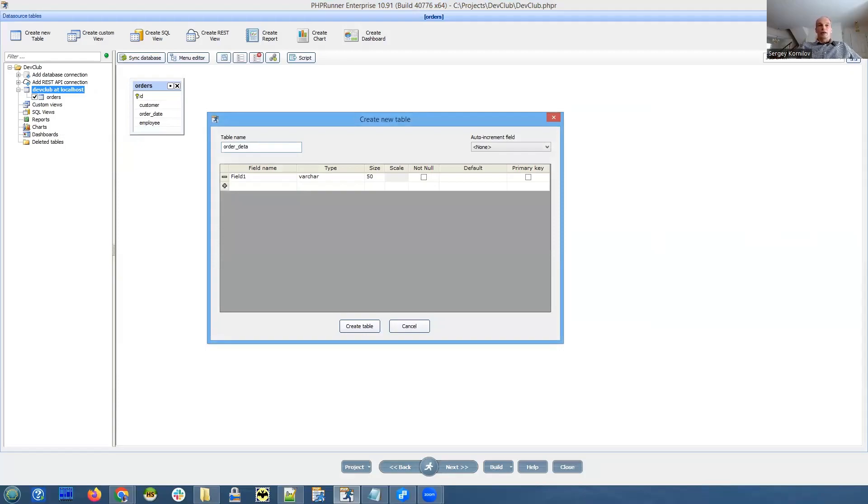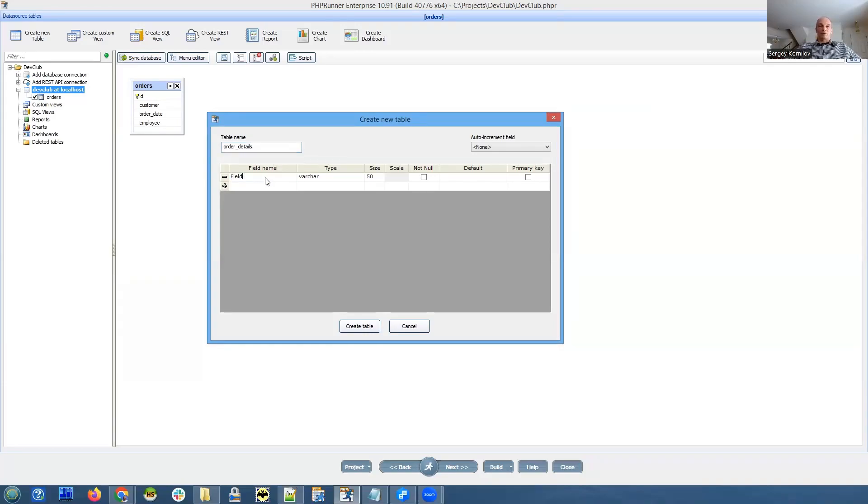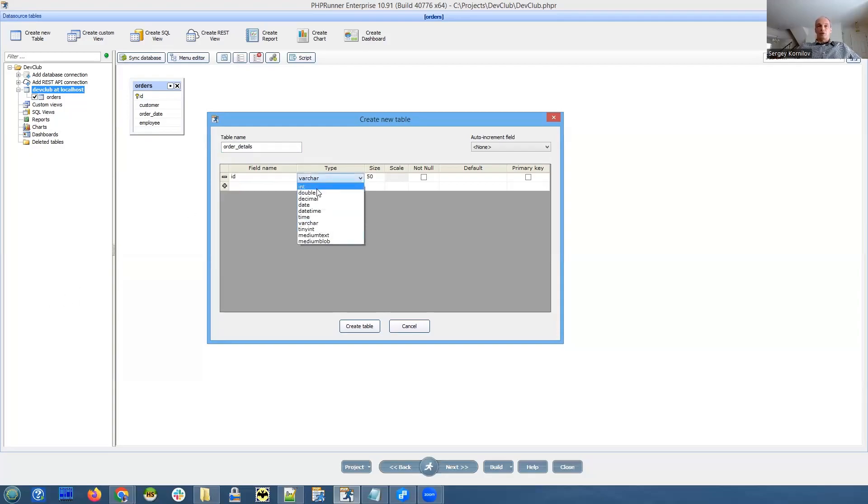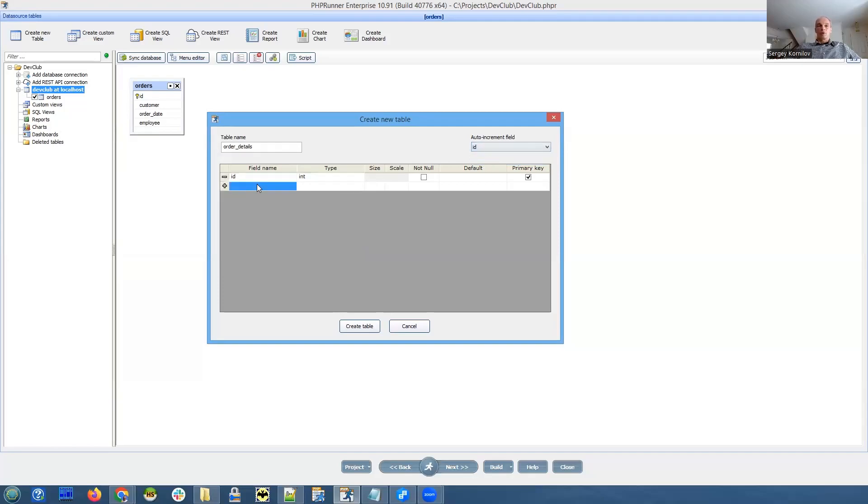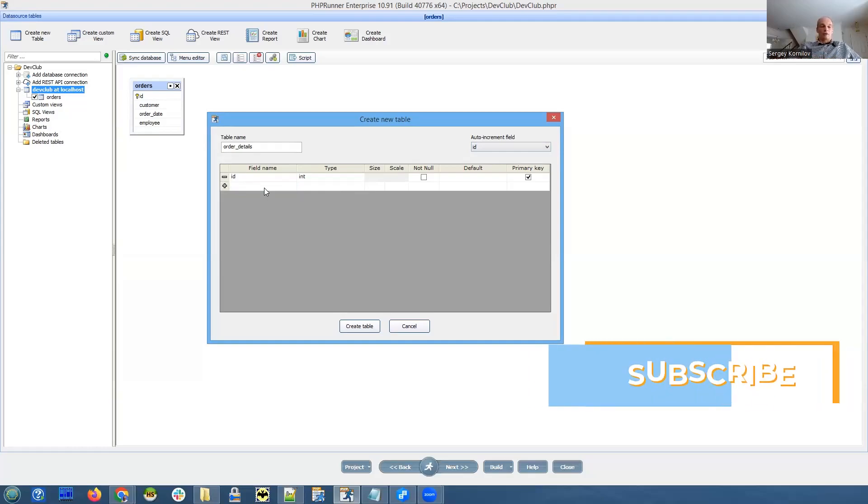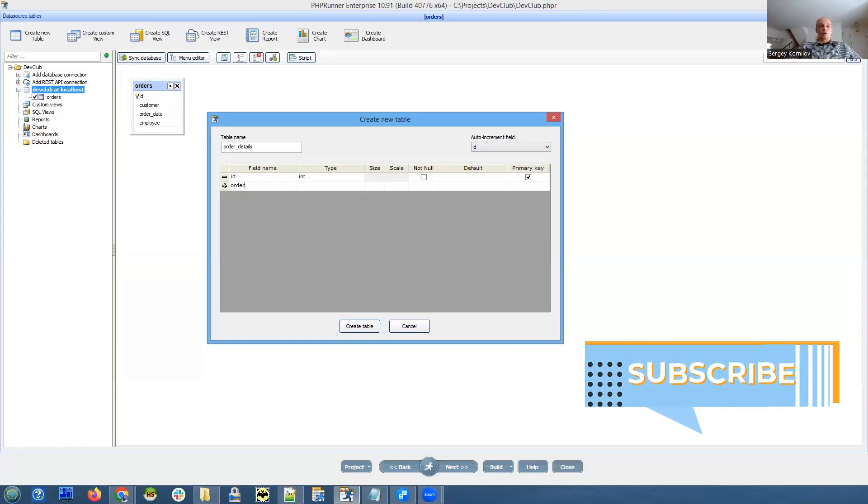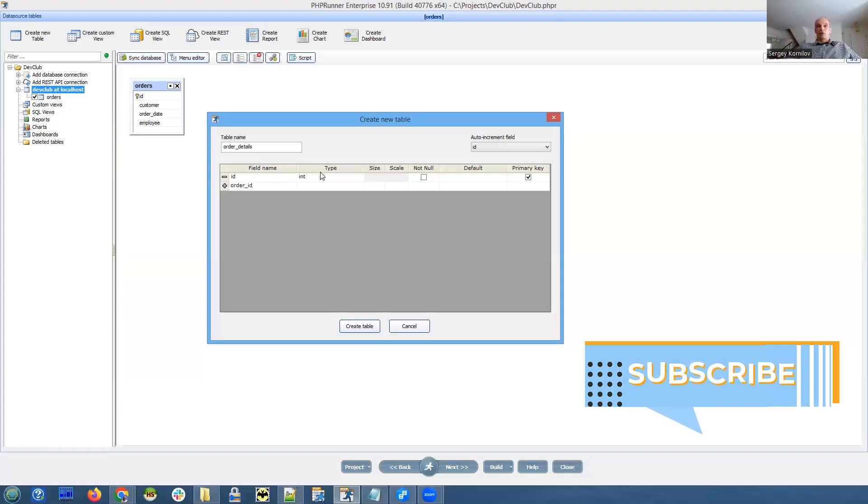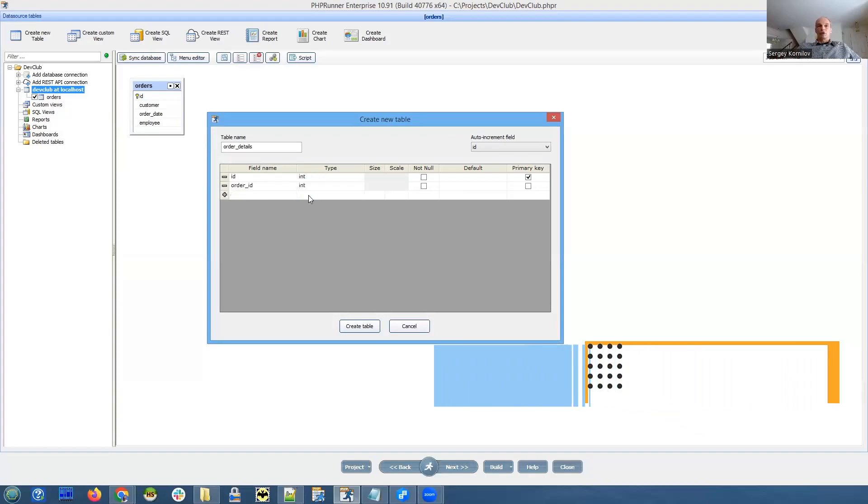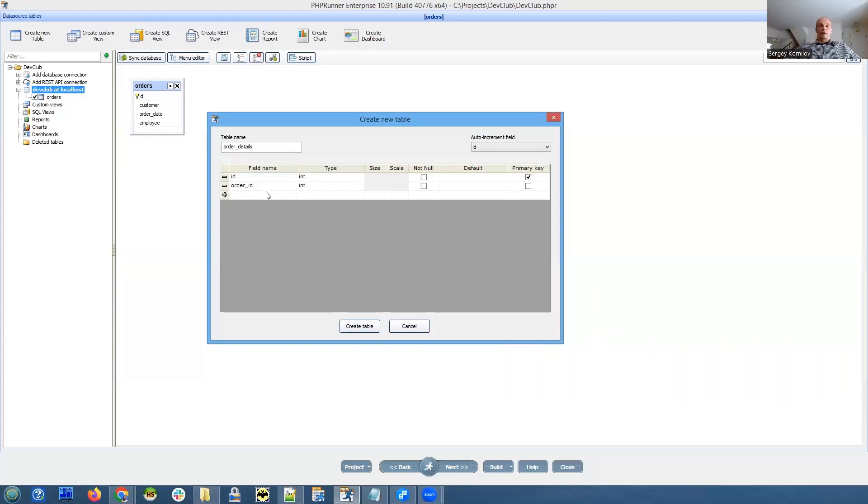Of course, nobody creates tables from scratch like this, usually we deal with something that already exists. But again, we are thinking about the scenario you need to set something up on a brand new computer, maybe, or maybe you need to show it to your friends.